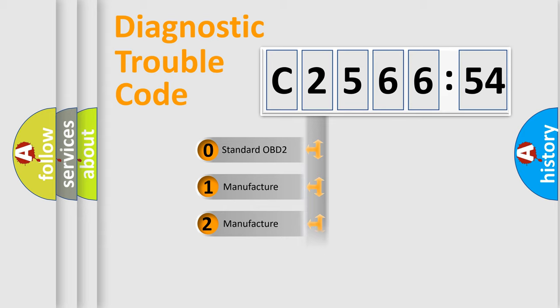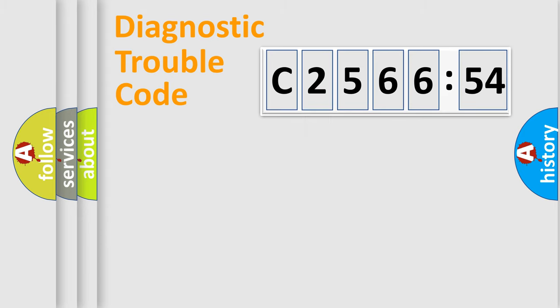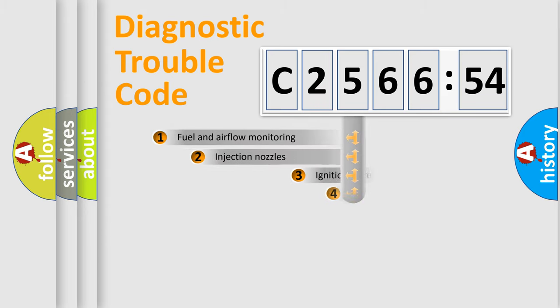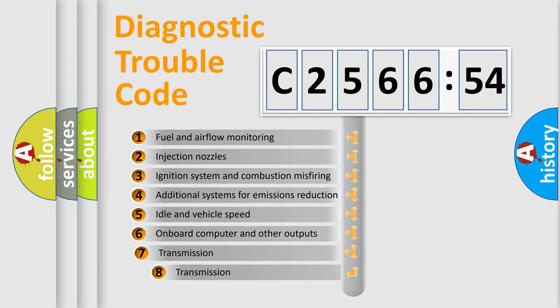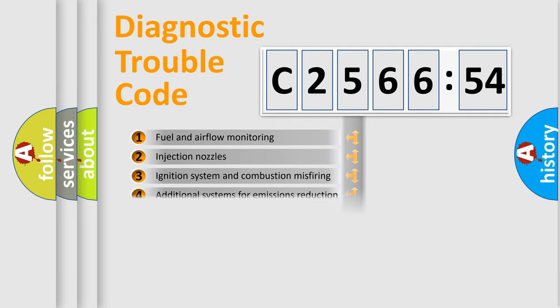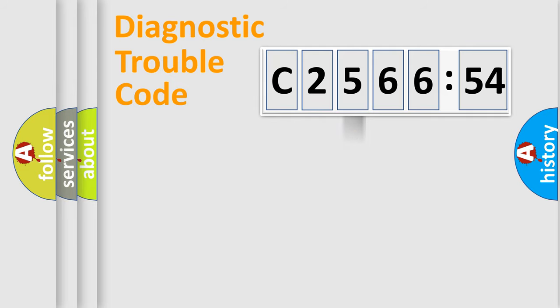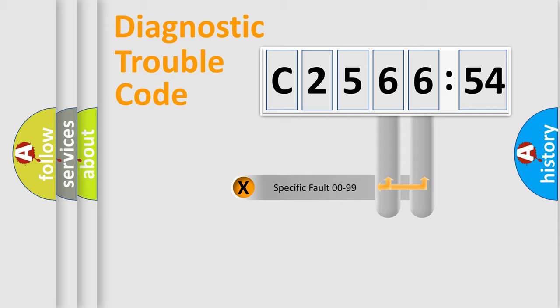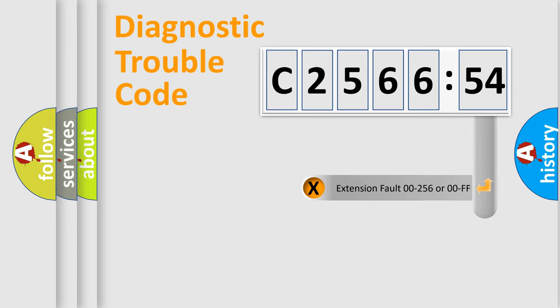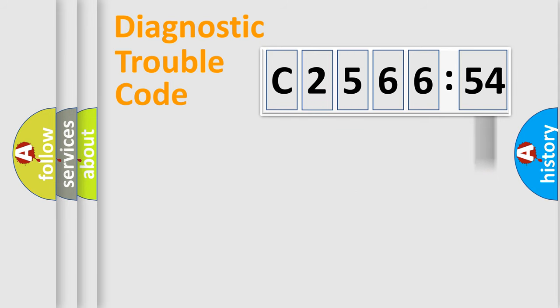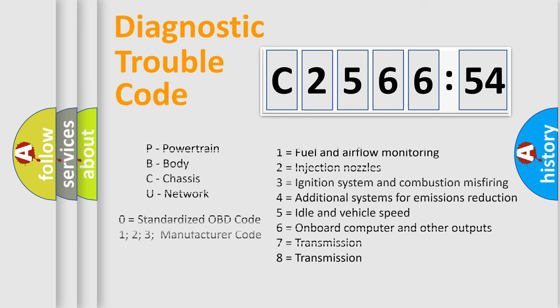If the second character is expressed as zero, it is a standardized error. In the case of numbers 1, 2, 3, it is a manufacturer-specific error. The third character specifies a subset of errors. The distribution shown is valid only for the standardized DTC code. Only the last two characters define the specific fault of the group. The add-on to the error code serves to specify the status in more detail.